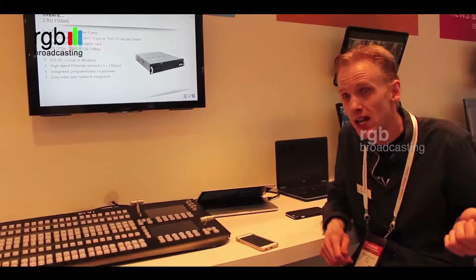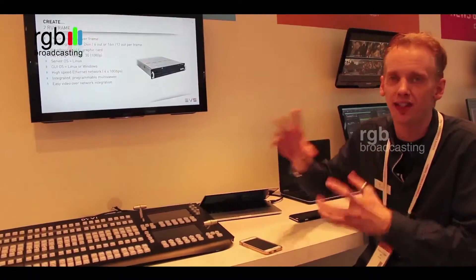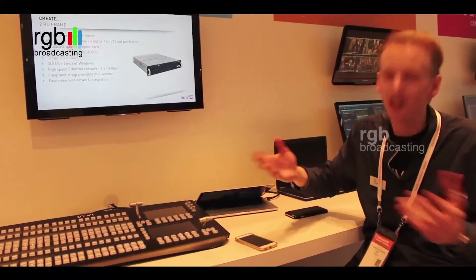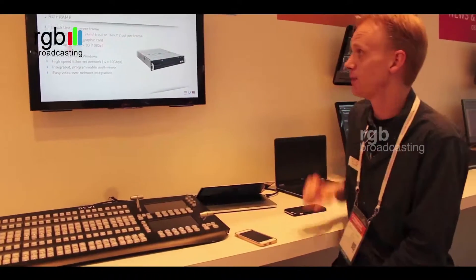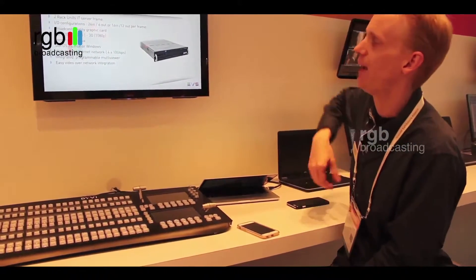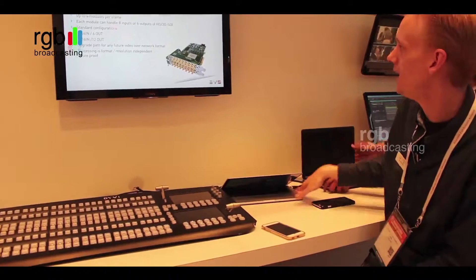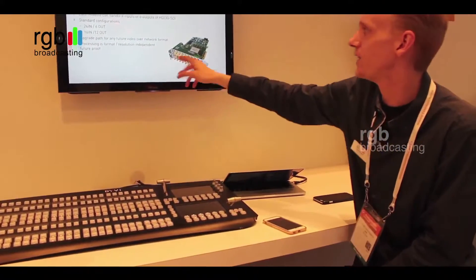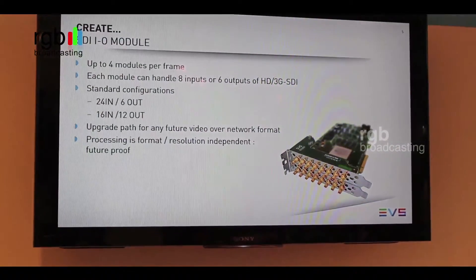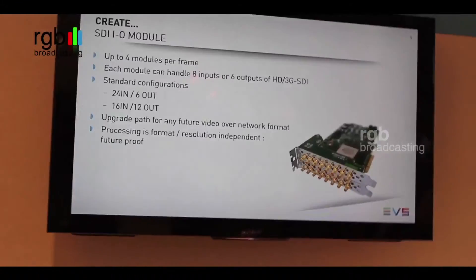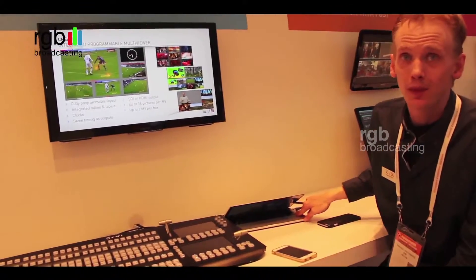If you connect camera 1 to frame 1, it's also available and adjustable in frame 2. Physically you have two boxes, but you can still expand on them. The system runs on Linux, which is very stable. We support all standard Ethernet, 1080i, and 3G initial input cards — either 24 in / 6 out, or 16 in / 12 out. If you need more, you just add more. It's a very modular concept.